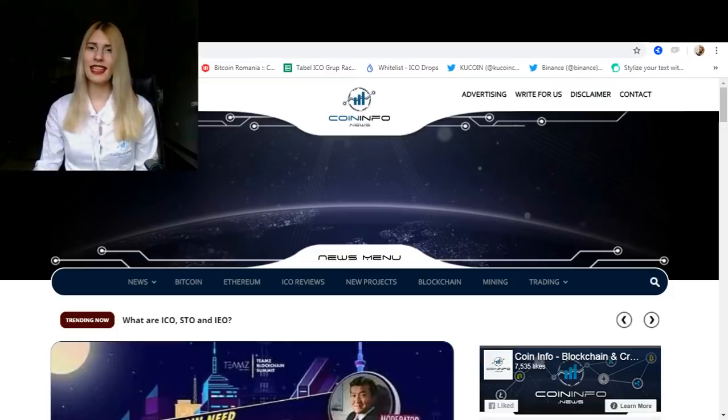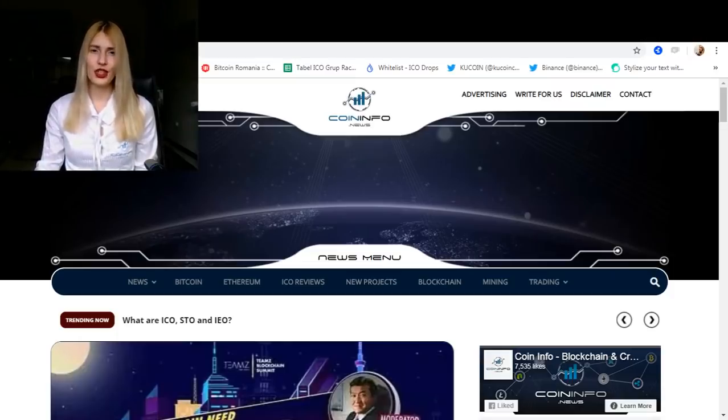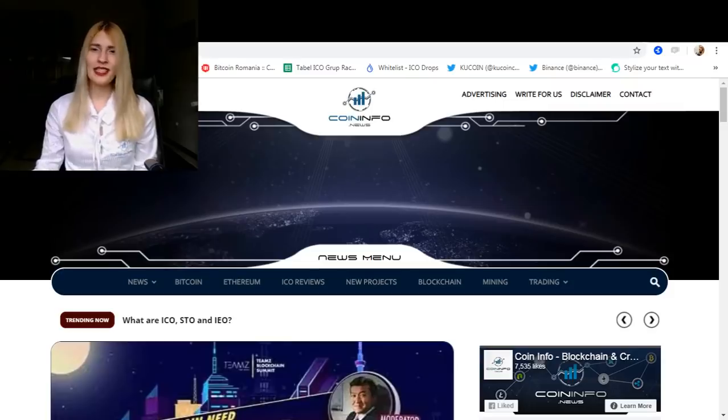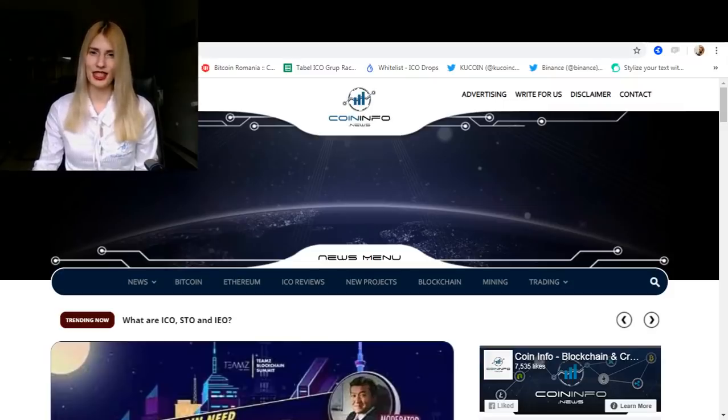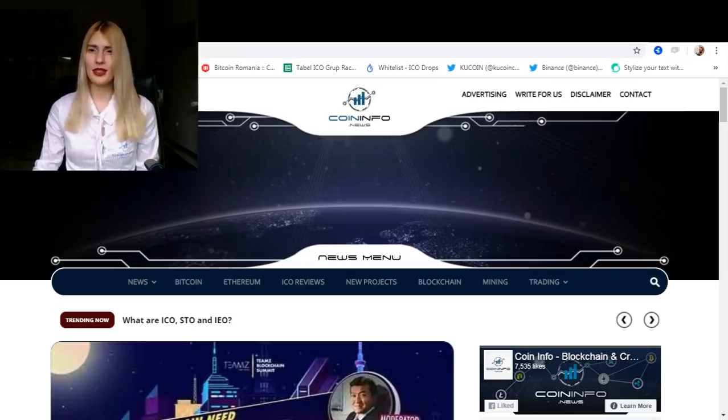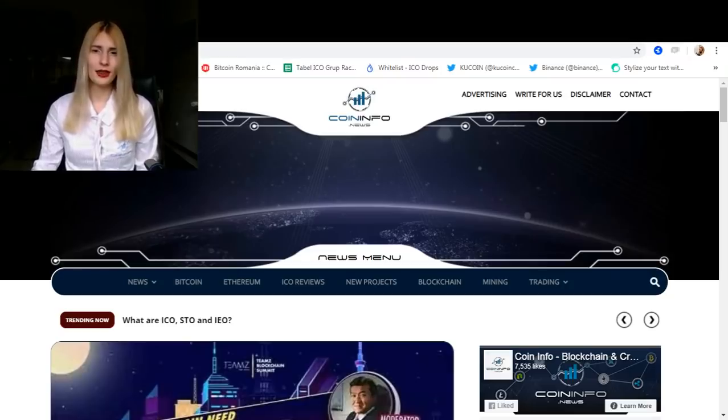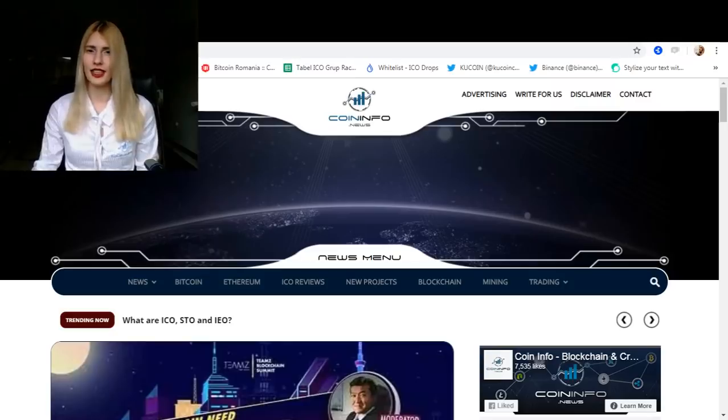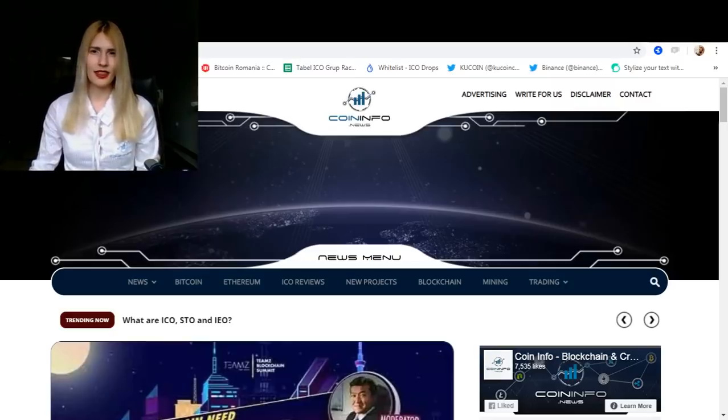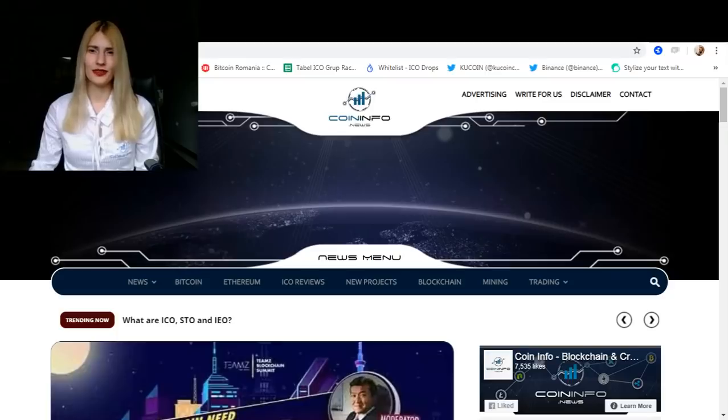And last but not least, we have IEOs. An initial exchange offering or IEO is conducted on the platform of a cryptocurrency exchange. Contrary to an ICO, the IEO is basically managed by the cryptocurrency exchange on behalf of the startup that seeks to raise funds it needs to implement this project.